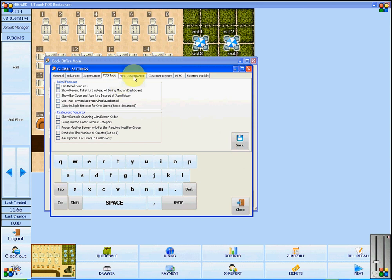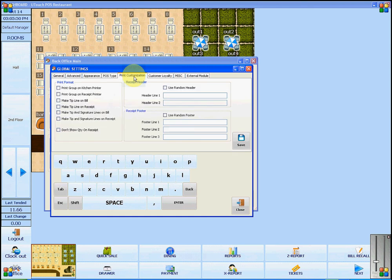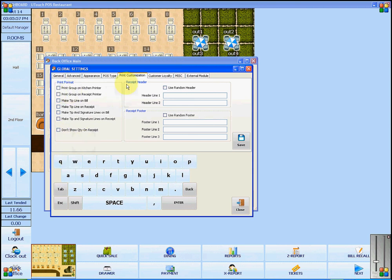Under the Print Customization tab, you can add different things that will be printed onto bills and receipts. You can add a header and a footer as well, such as a thank you for your customers.